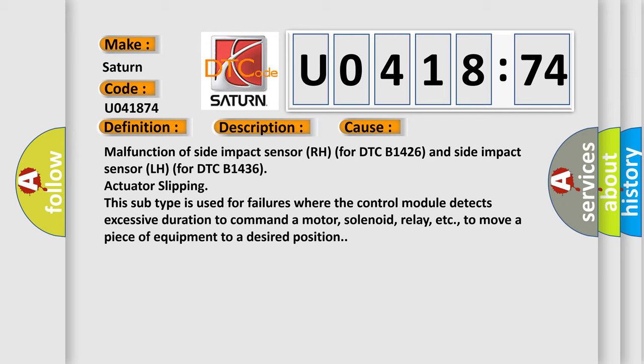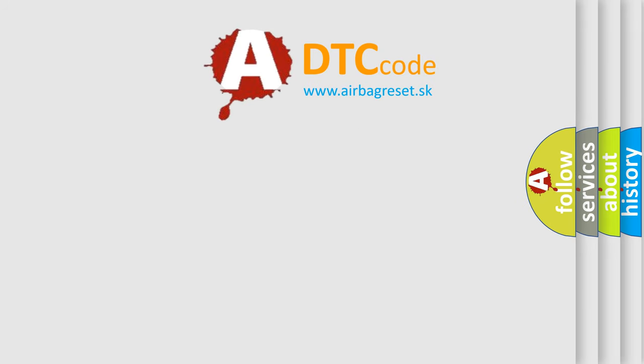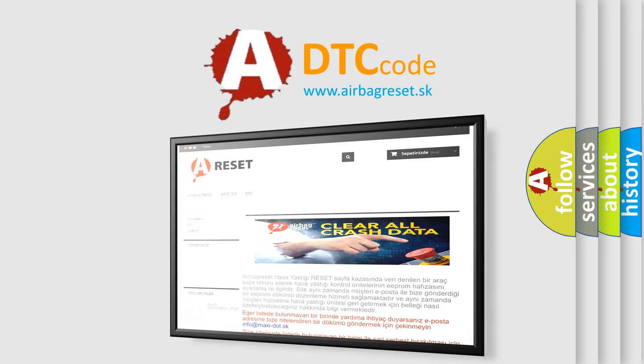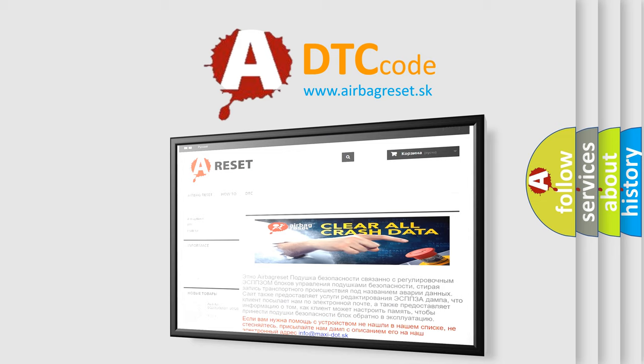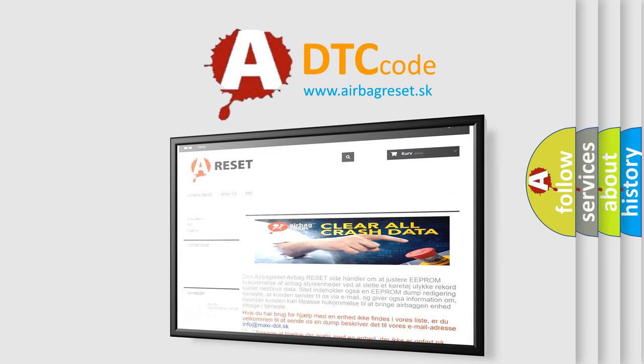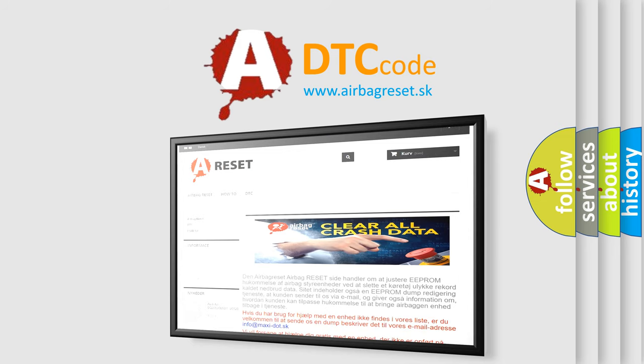The airbag reset website aims to provide information in 52 languages. Thank you for your attention and stay tuned for the next video.